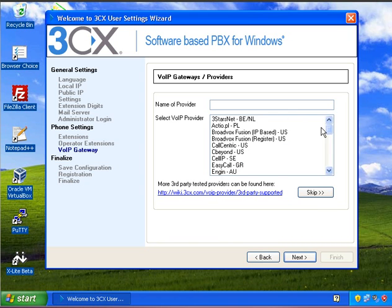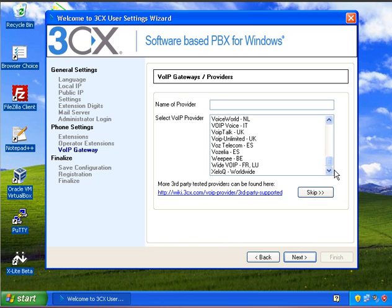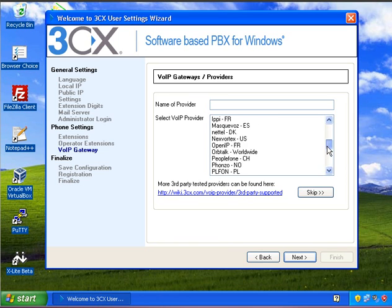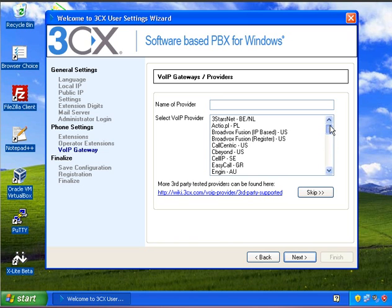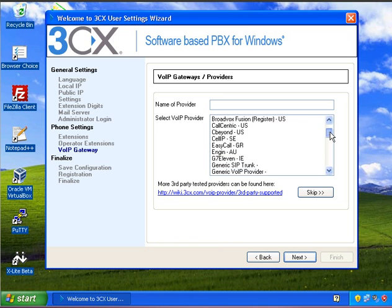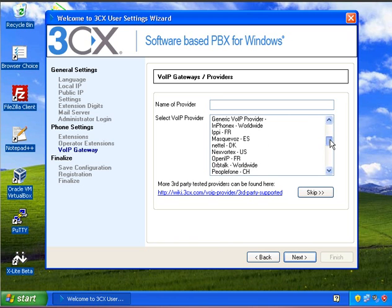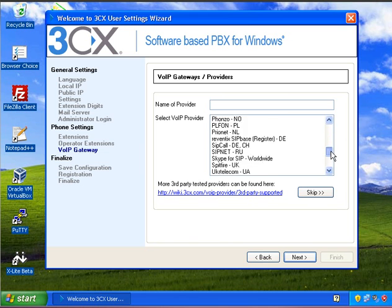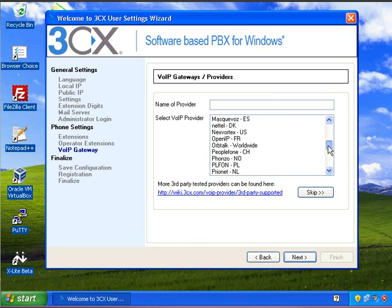On this page it asks you to specify if you're using a VoIP gateway such as Gradwell or OrbTalk. If you're using VoIP Talk for example, then you'd select that from the list, or you could just create a generic SIP trunk. I'm just going to skip this because I'm not going to attach a SIP trunk to this system at the moment.